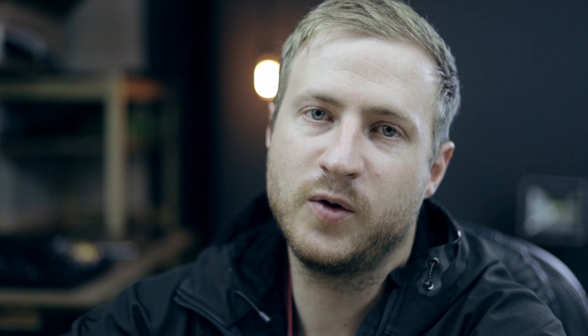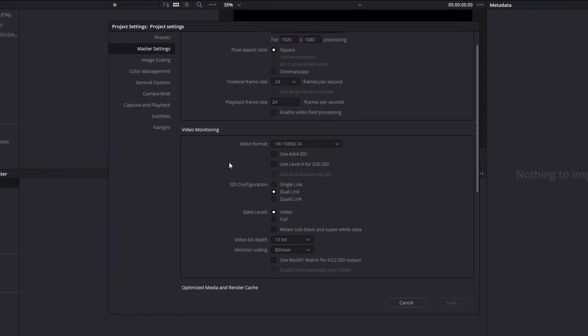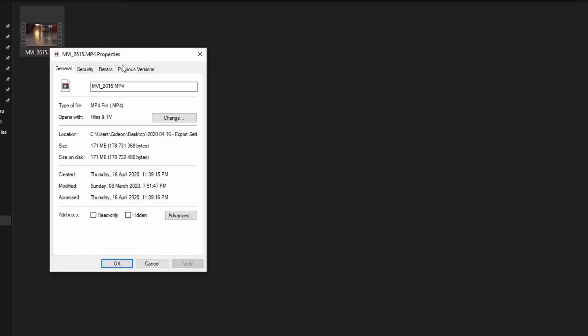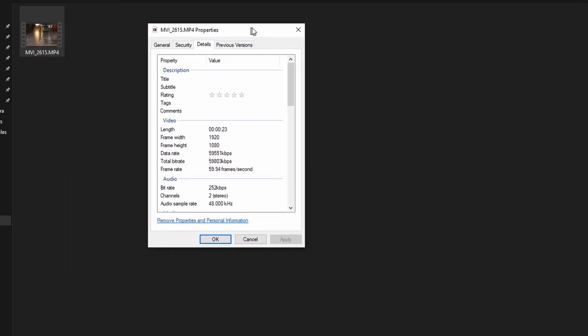The rest of the settings are not really applicable to us right now. For instance, video monitoring is only applicable when you have an additional monitor set up specifically to show a full-screen video output of what you're editing. Since we don't have that monitor, we can neglect video monitoring settings. So we are just going to focus on our timeline format. I recommend first opening your footage, right-clicking on it, going to Properties, then Additional Details — there you'll find all the details of the footage.